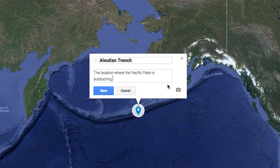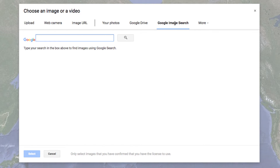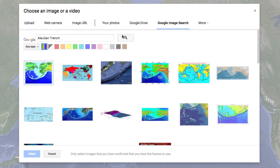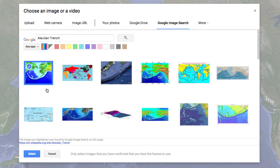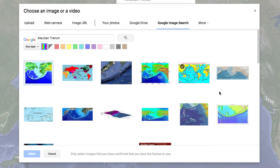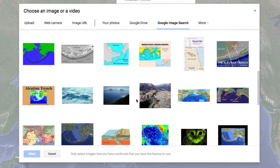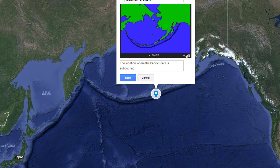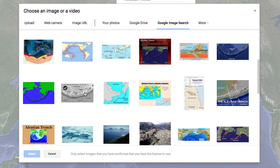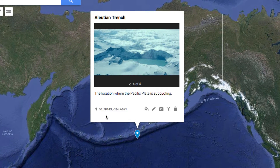We can also add images by tapping on the camera icon. Here we can upload images or search for them. Let's do a quick search. I can select as many images as I'd like to attach, so I'm going to add one first and then tap the plus button to add some more. Once I've added all of my images, I can tap on the save button.